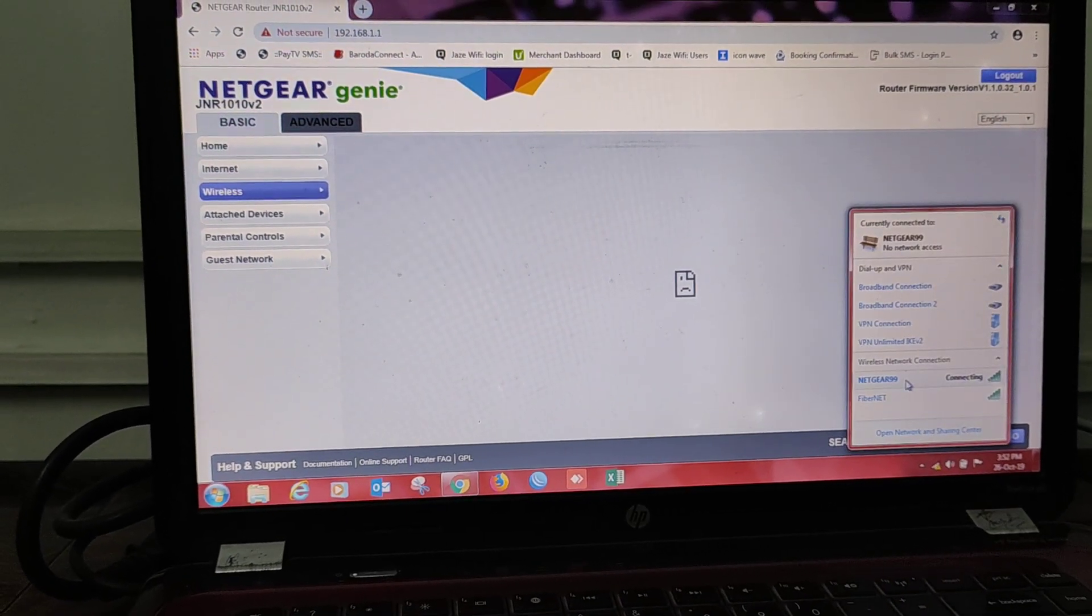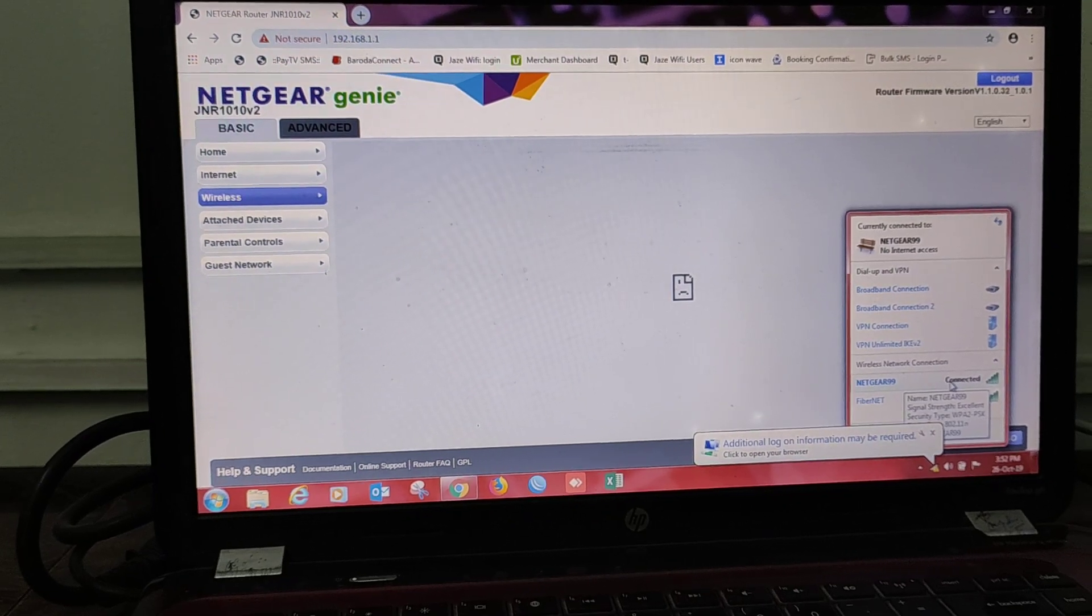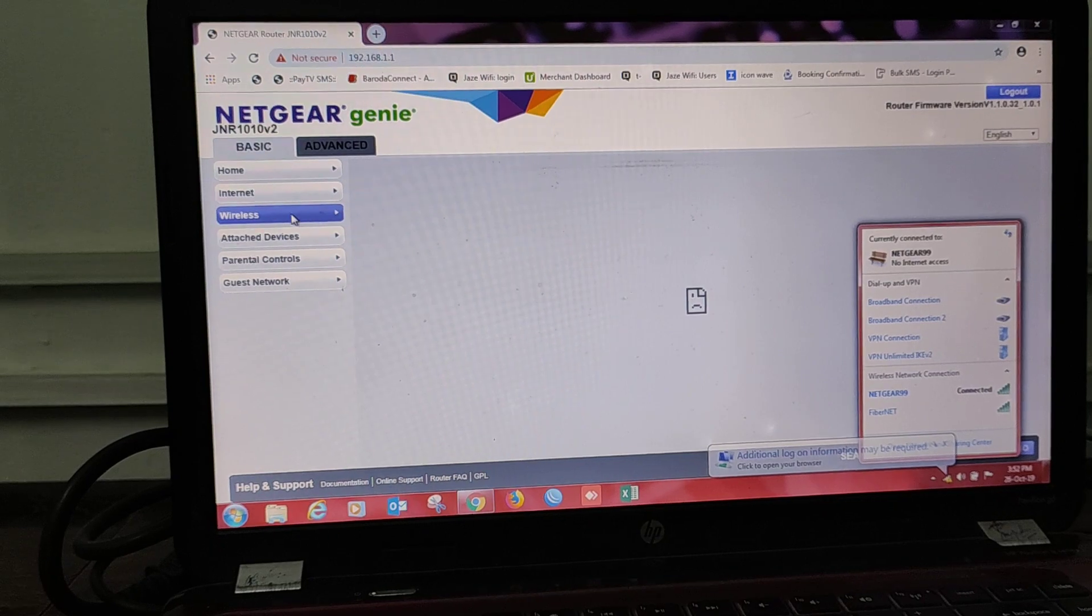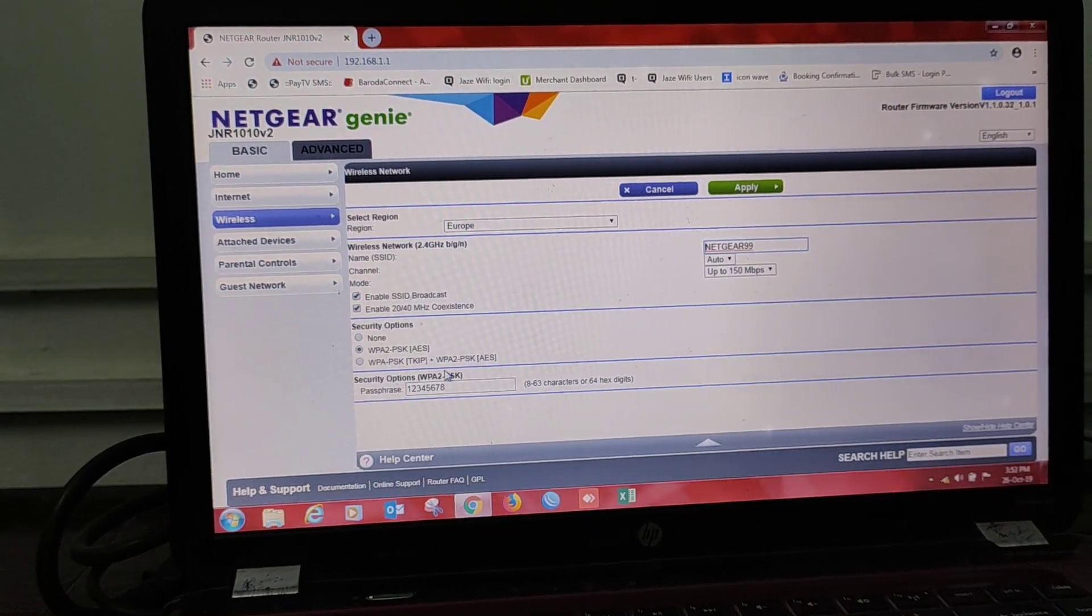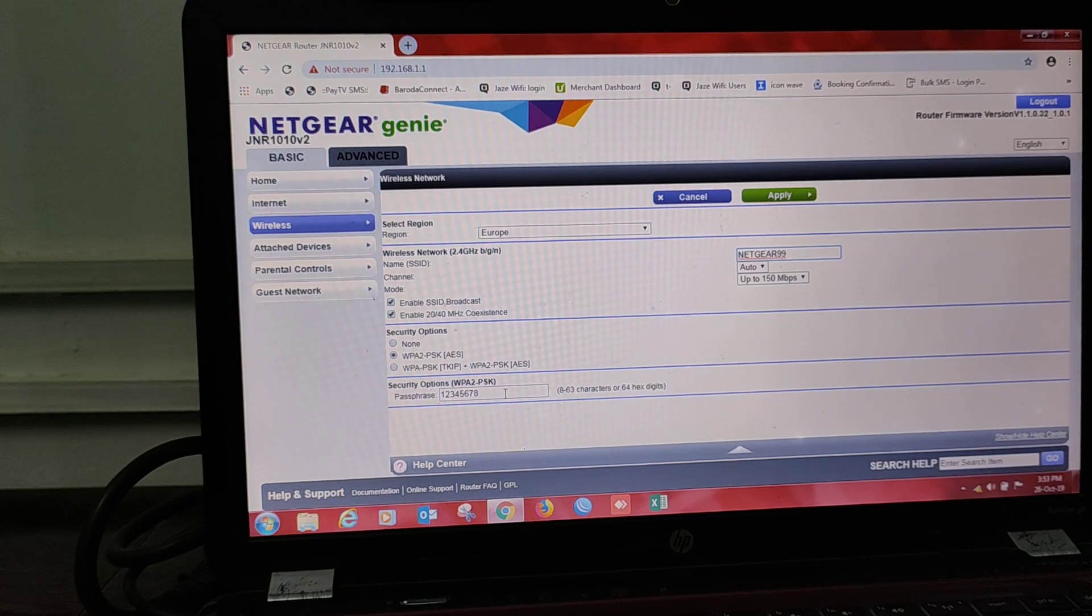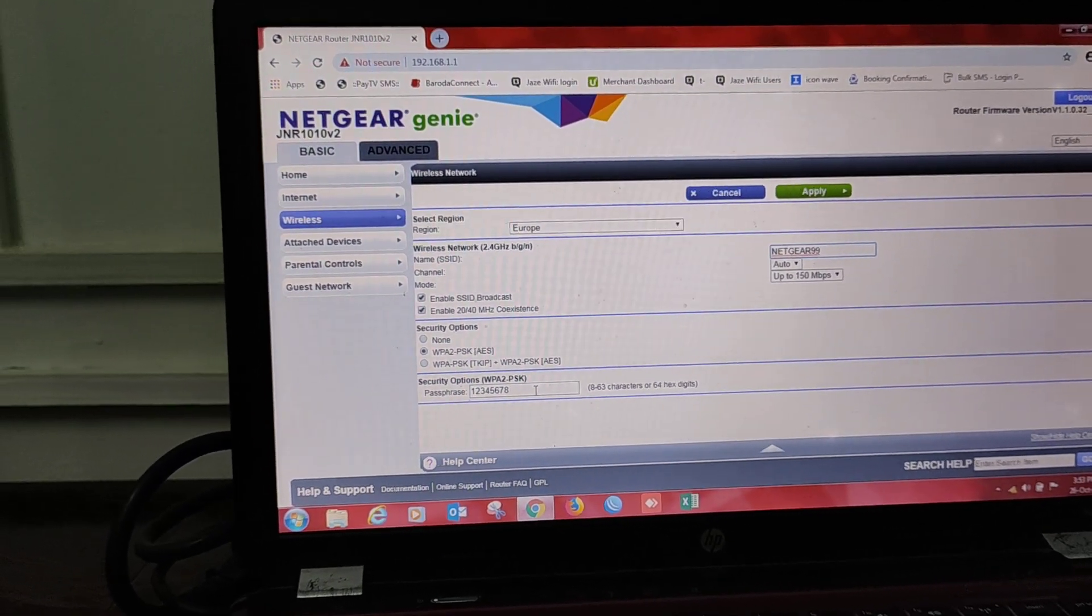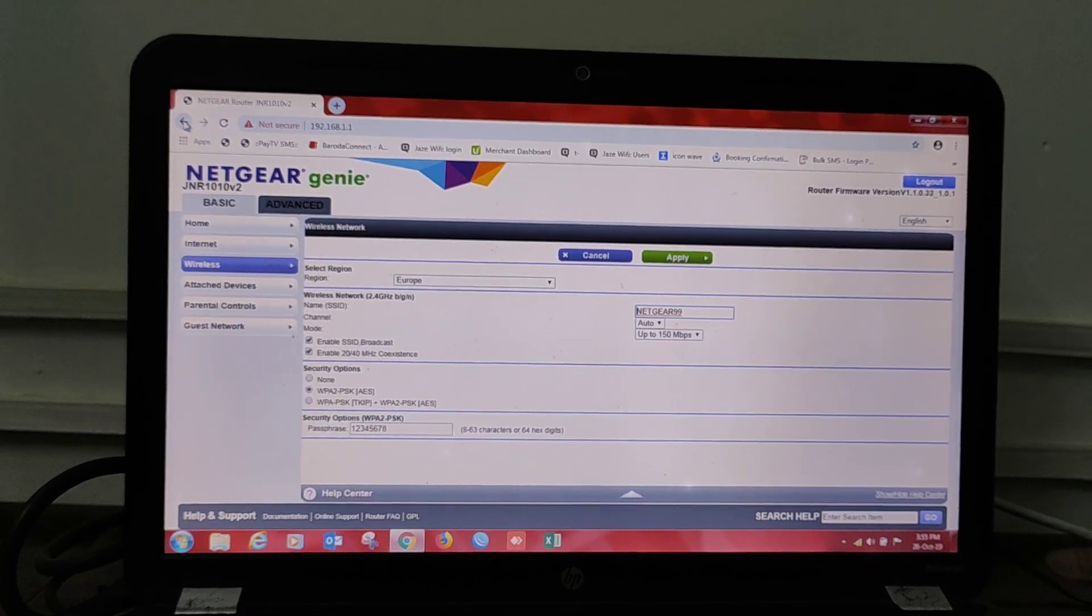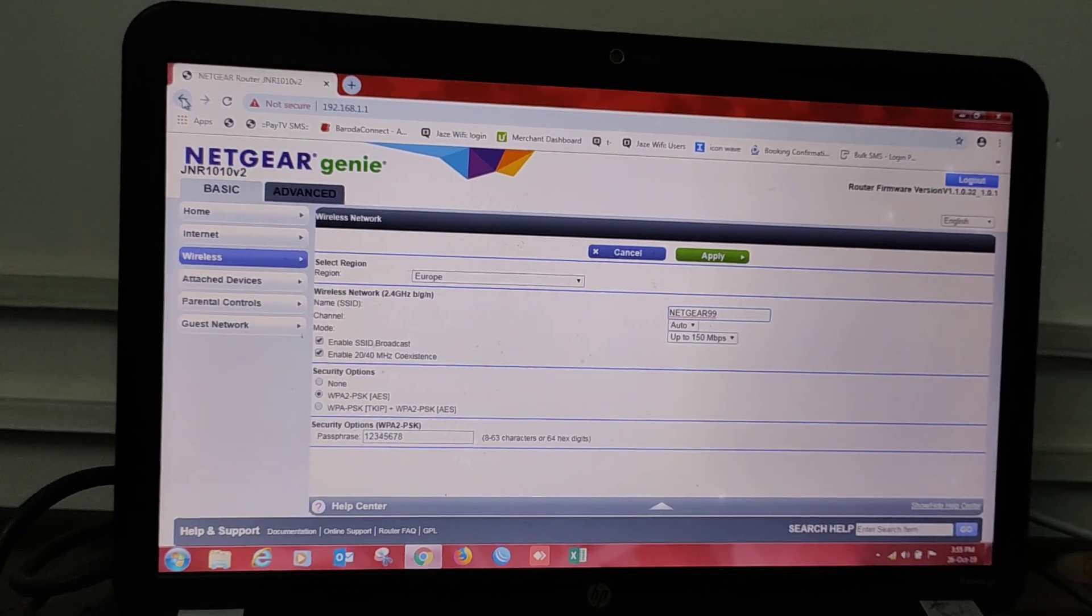Here you can see Netgear 99 is connecting and it's connected. Press again on the wireless. Again you can see the password has really been changed. Viewers, as you can see, portion one has been completed. The Wi-Fi password has been changed.